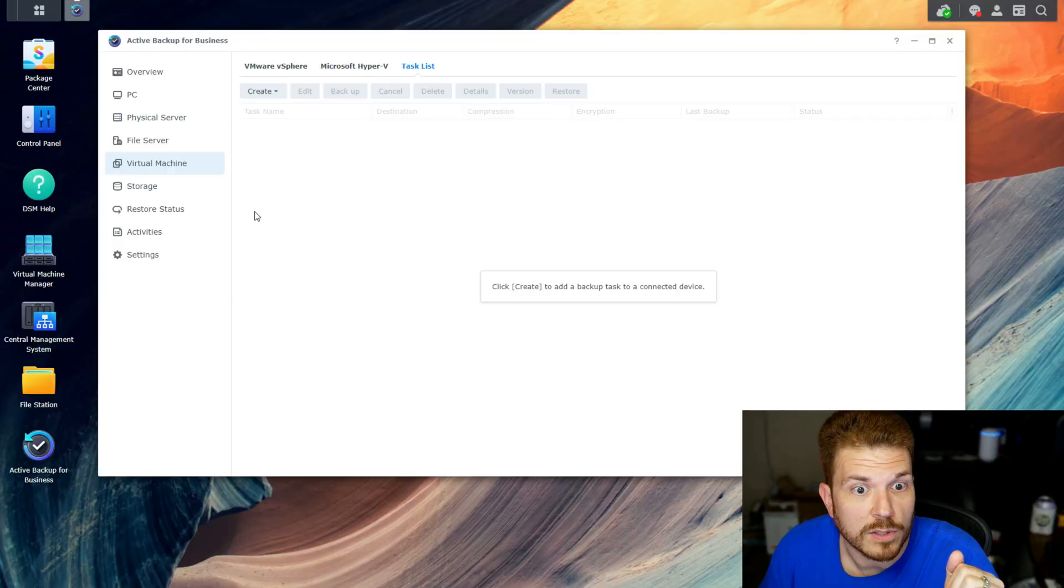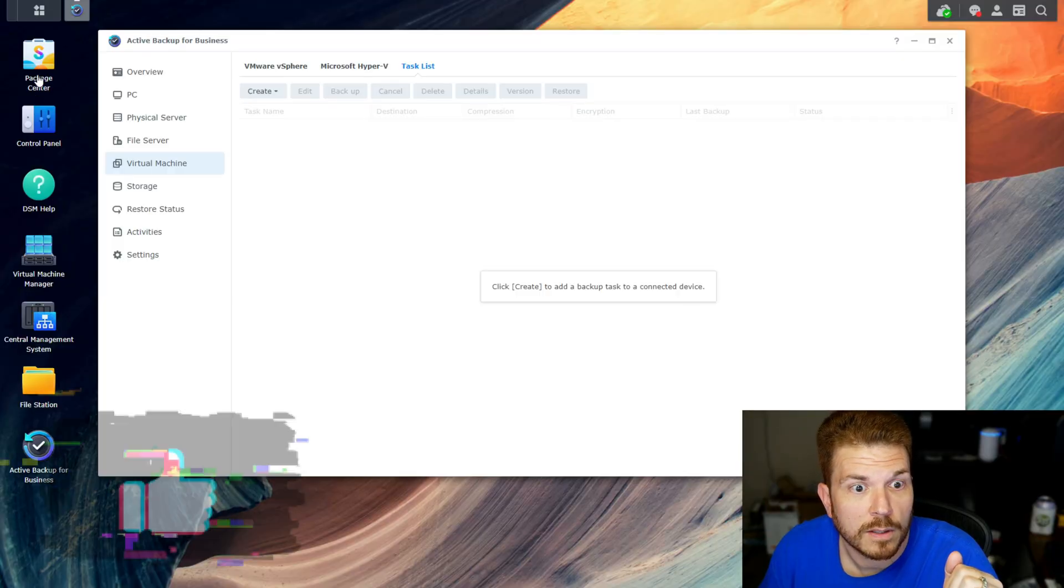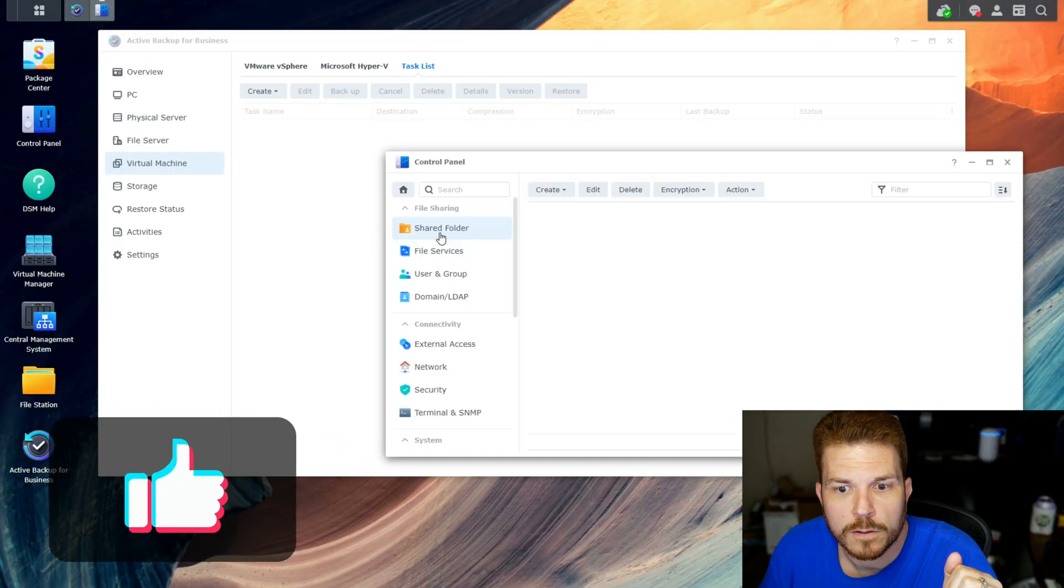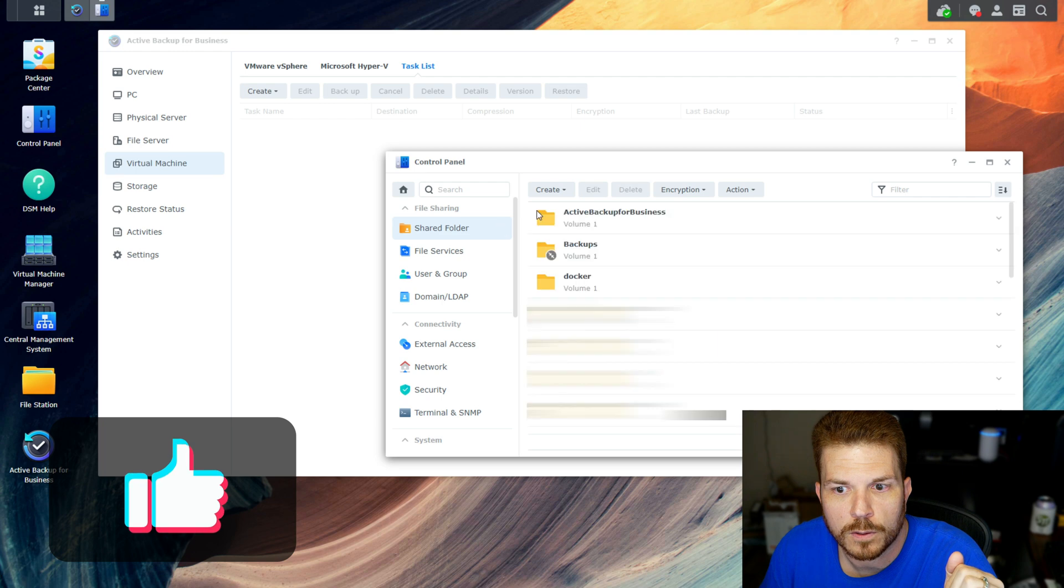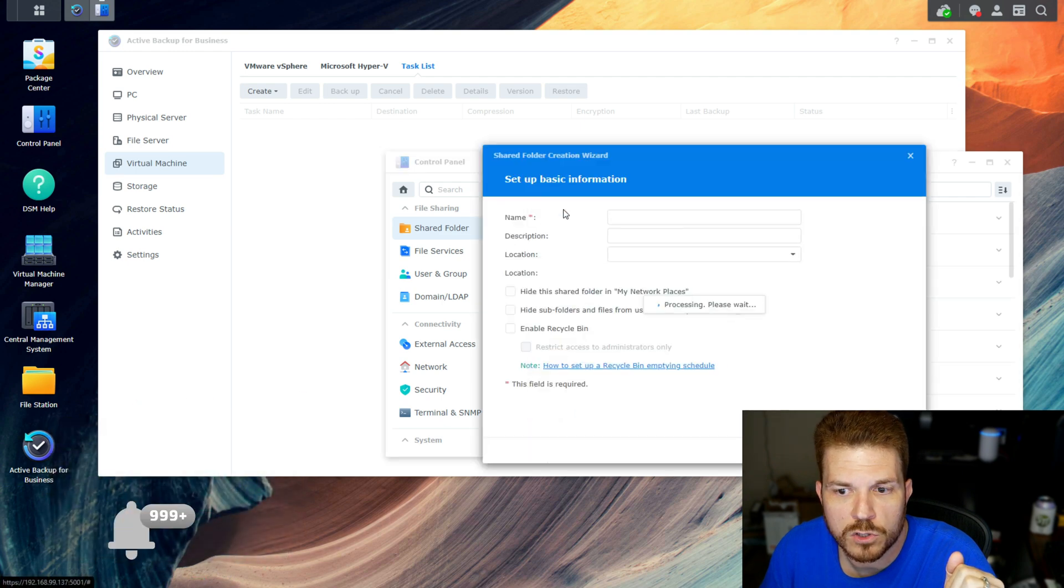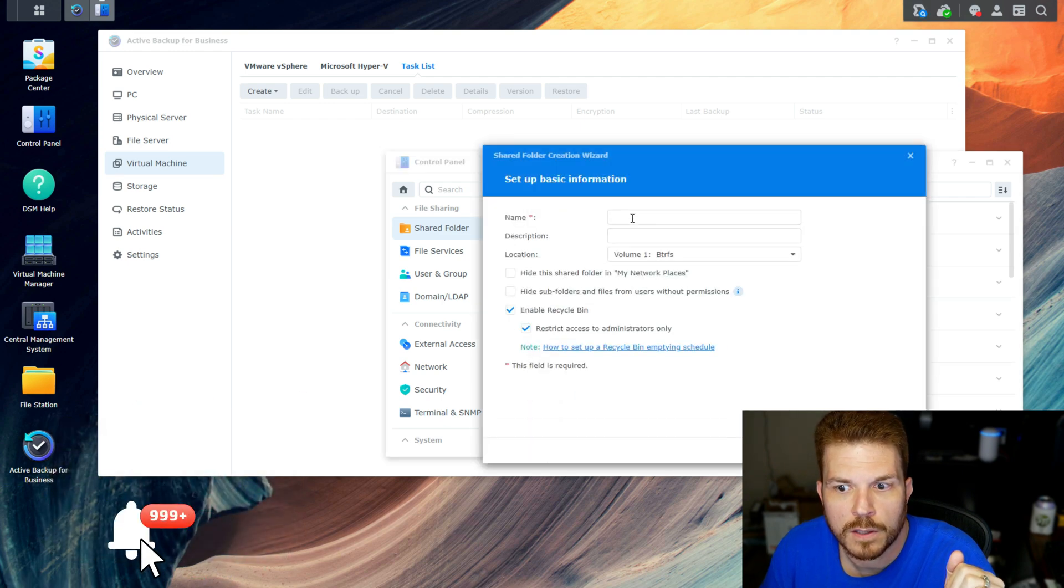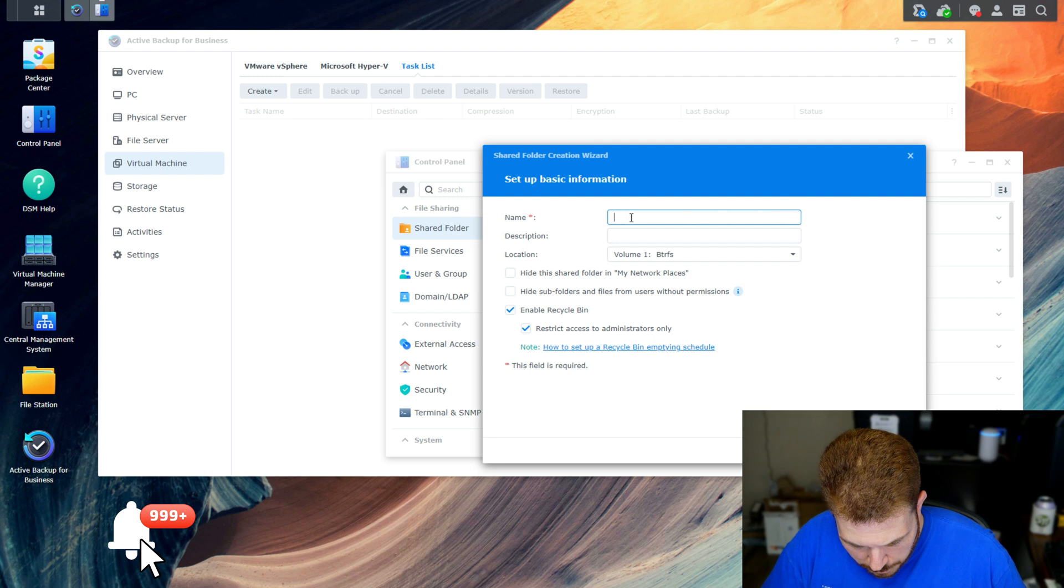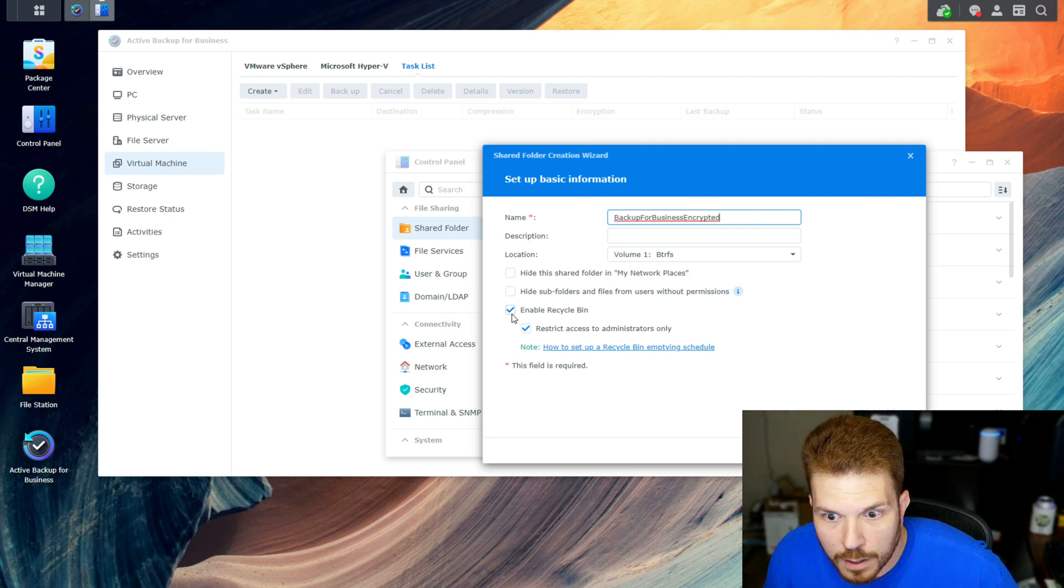So how do we fix it? Let me show you. Close that out, go to the control panel shared folder. I'm going to create a new shared folder and call it 'backup for business encrypted'. I'm going to uncheck the recycle bin and hit next.